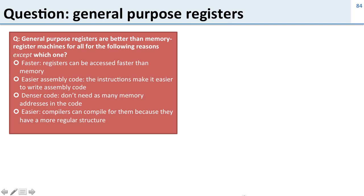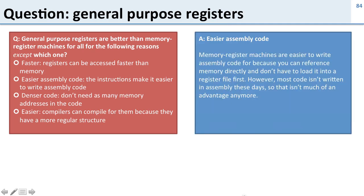So general purpose registers are better than memory register machines for all but the following reasons. Well, easier assembly code. If you have a memory register machine, it's easier to write code because you can specify the memory address directly in your code. You don't have to load it into a register file first. However, almost nobody writes assembly code these days, so this really isn't much of an advantage. But that's the reason why x86 started this way, so that it was easier to write code for the processor.